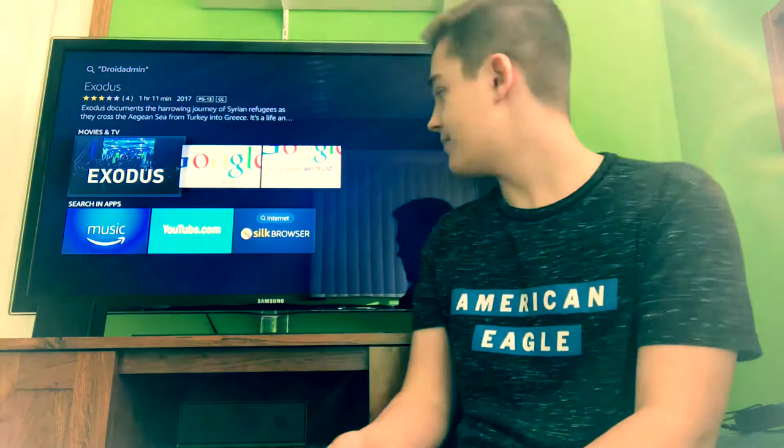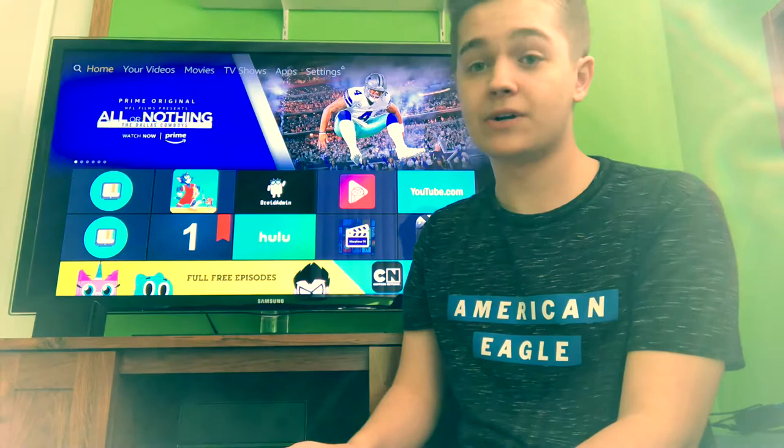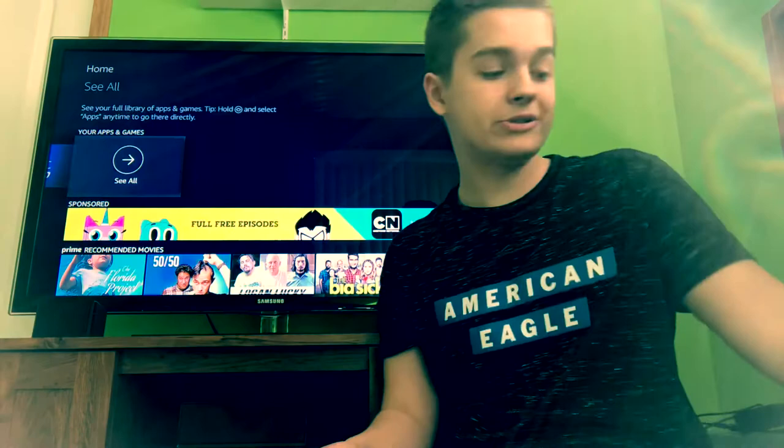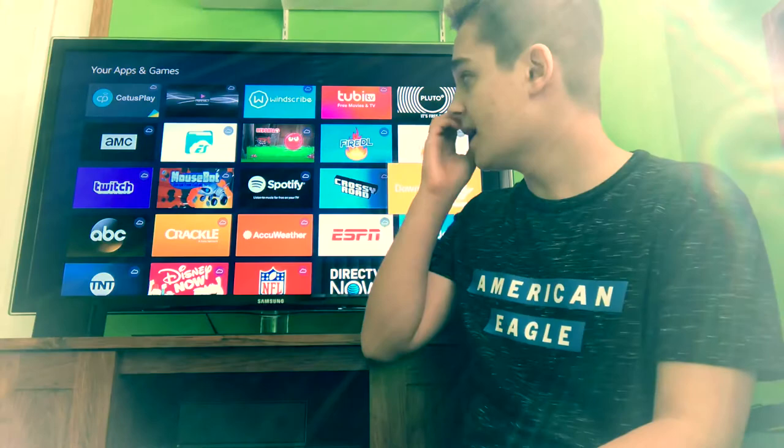So to get the app now, what we need to do is download an app called Downloader — we've talked about it in the past. Apparently we have to go back to Downloader to get Droid Admin. So once you have Downloader, go ahead and open it up. Let's go down — and there it is right there, Downloader.